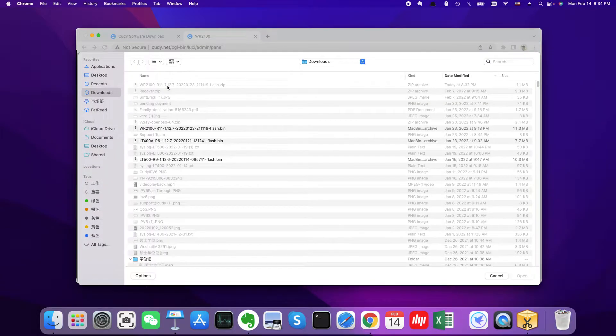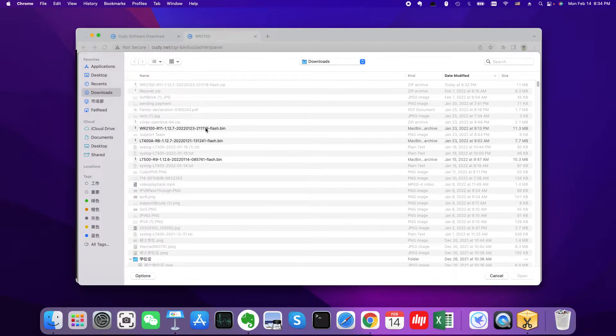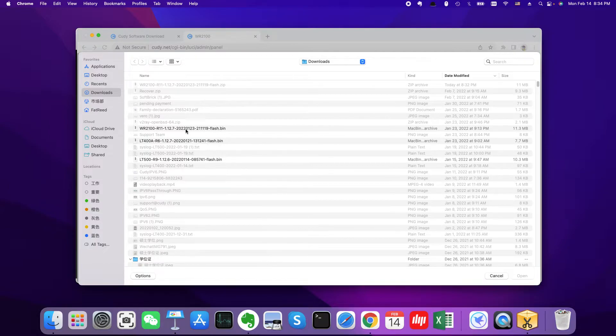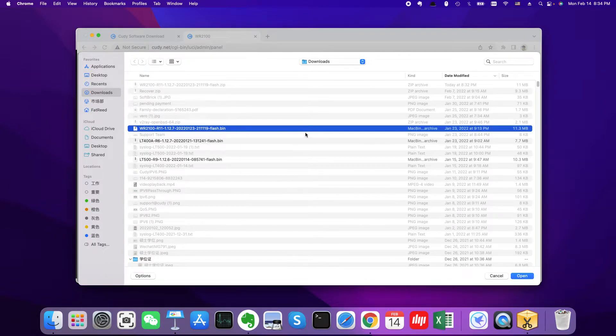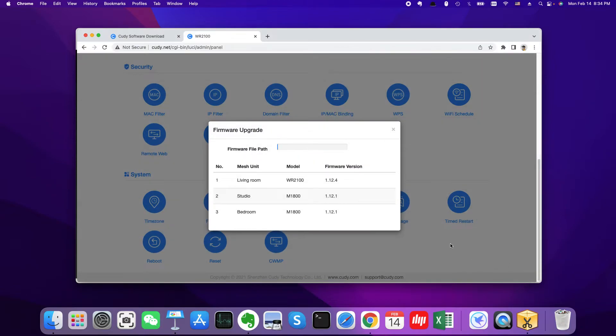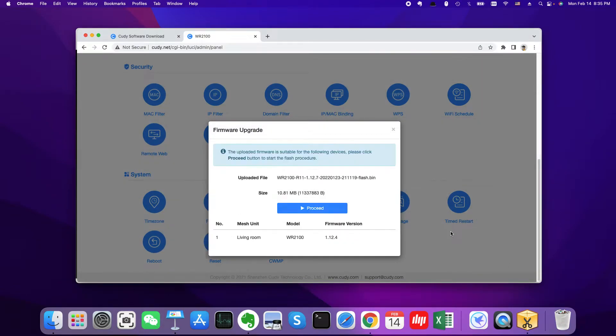Choose the firmware path. So here it is. We will find this one. This is the firmware I just downloaded. So I can choose it, choose it. Open. Then it will go to the upgrading process. So click proceed.